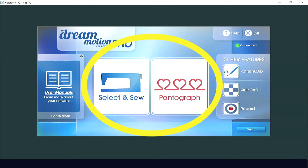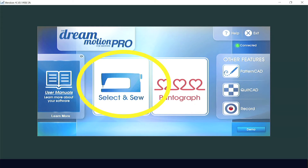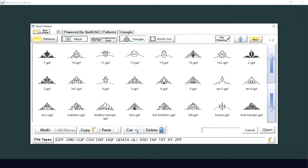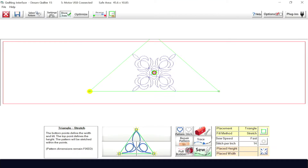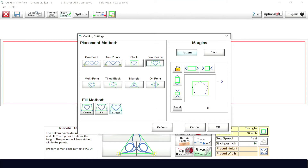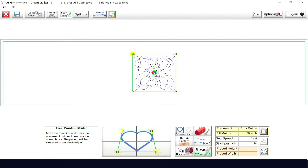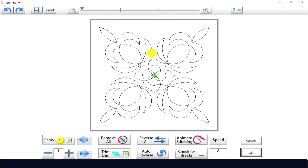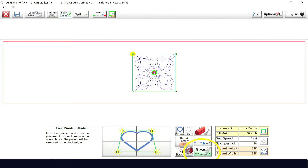The two main buttons, Select and Sew and Pantograph, contain the main portions of the software. In Select and Sew, you will select a pattern and bring it into the quilting screen. There you can access the tools, settings, placement, and fill methods. You can set the needed options and access the optimization screen, allowing you to change the order that the pattern or pantograph will be sewn. Once your pattern is set up, you can pull your bobbin and sew.